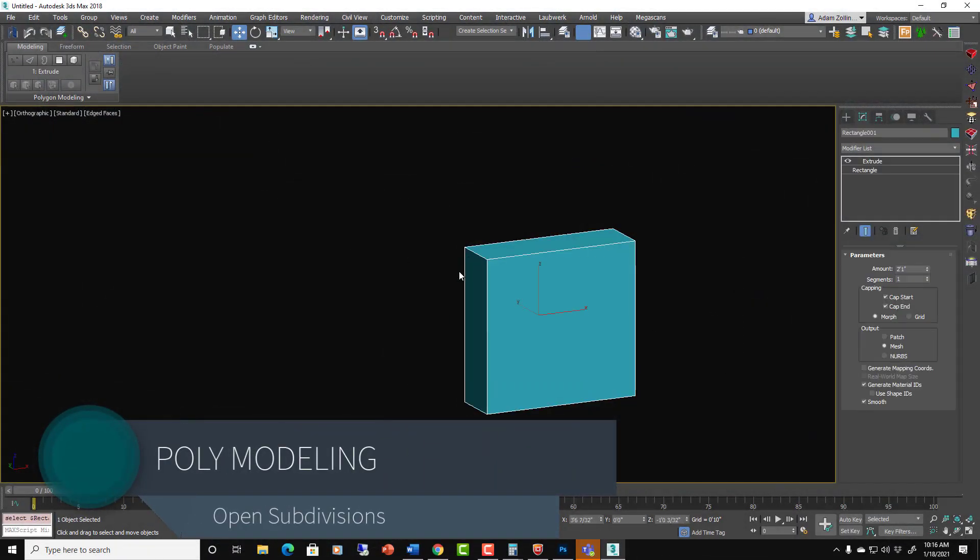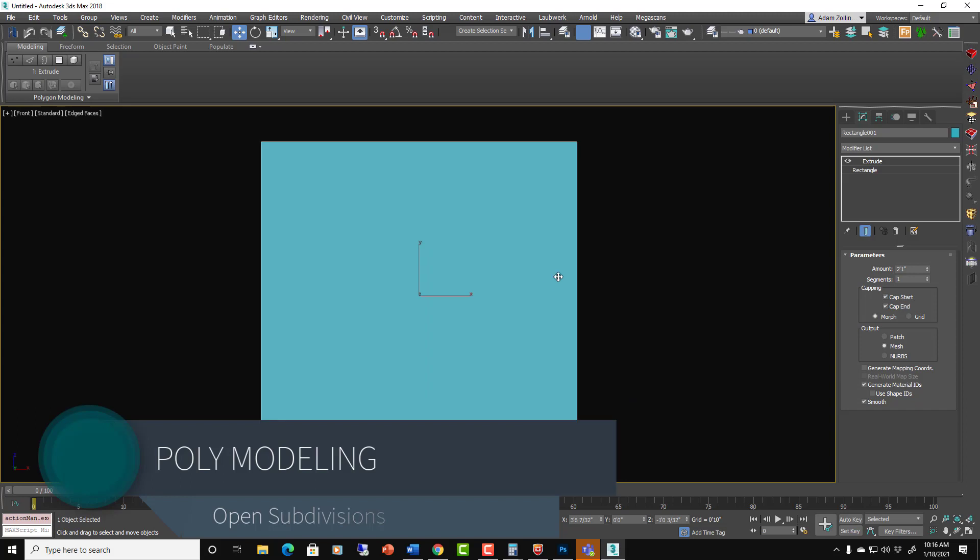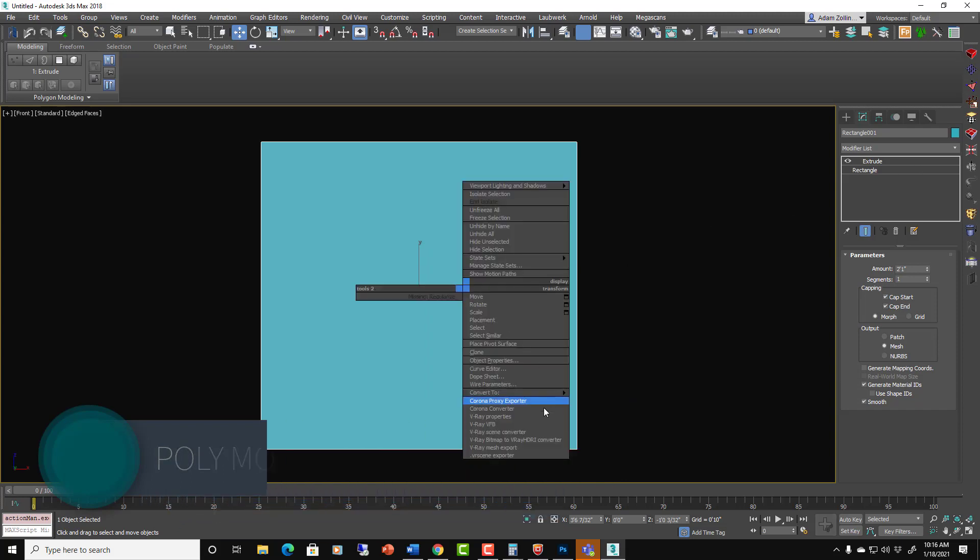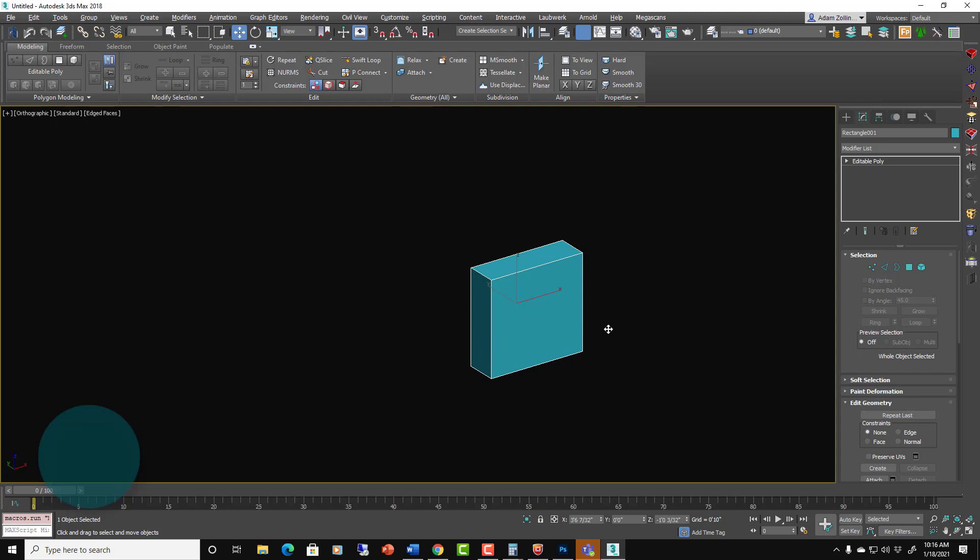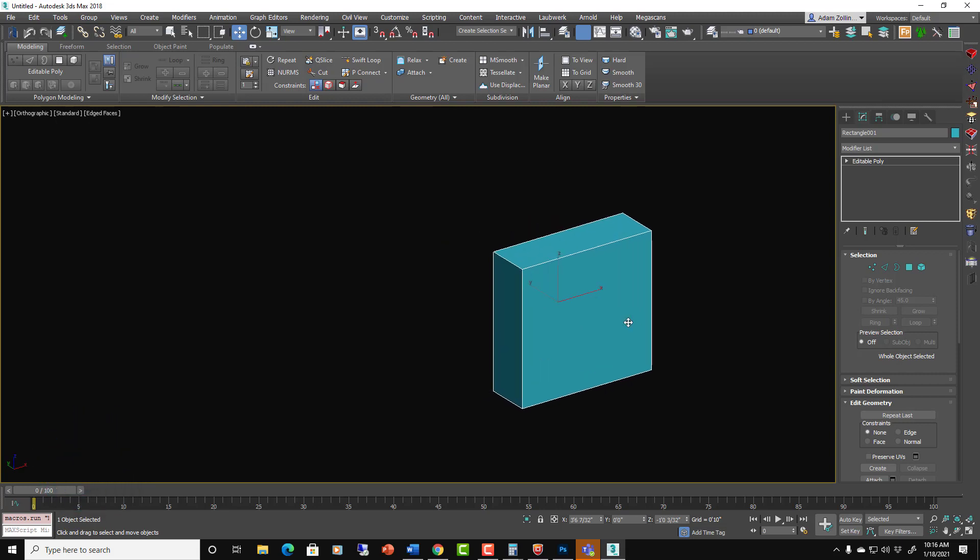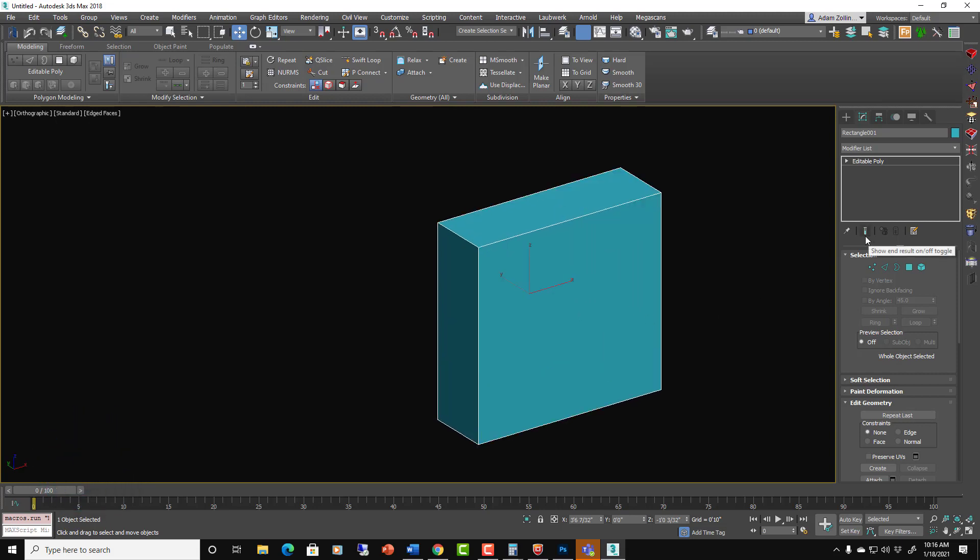On open subdivisions, again, it's just a different algorithm from TurboSmooth, so the way we control the smoothing is going to be different.